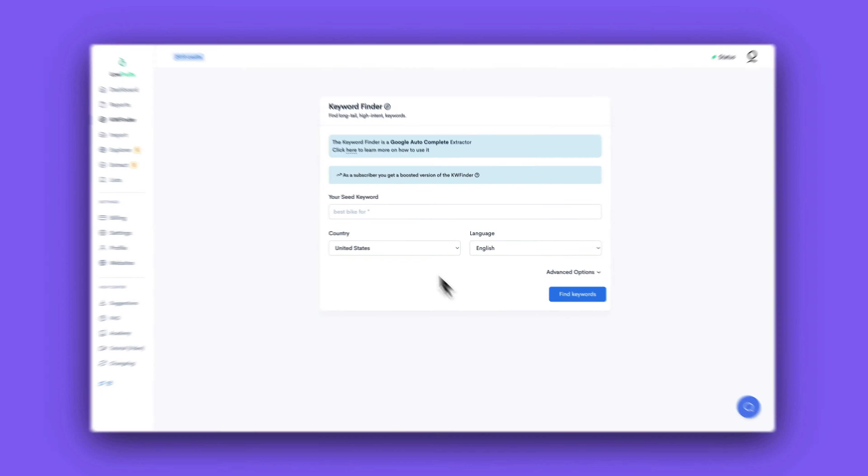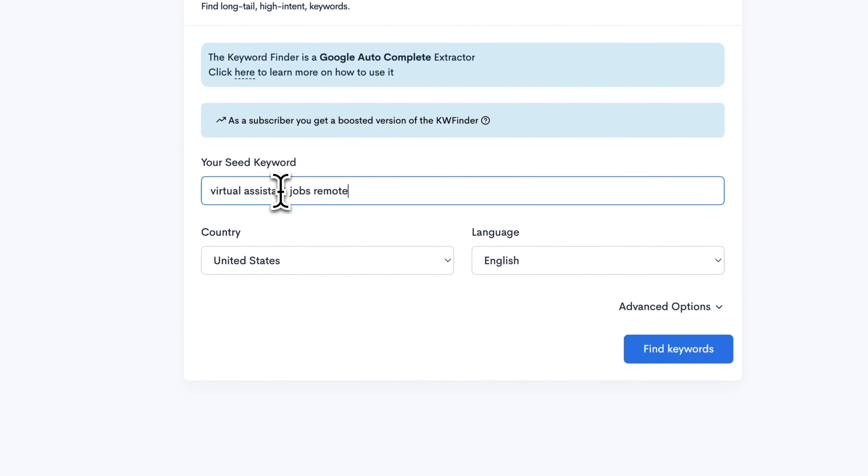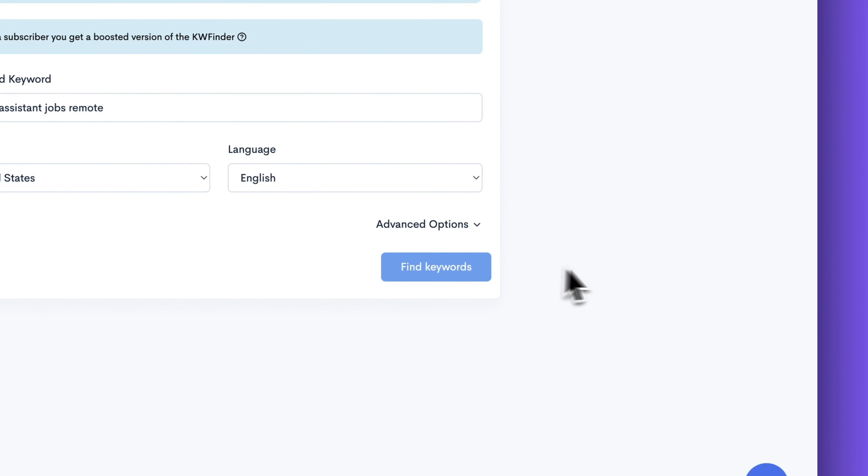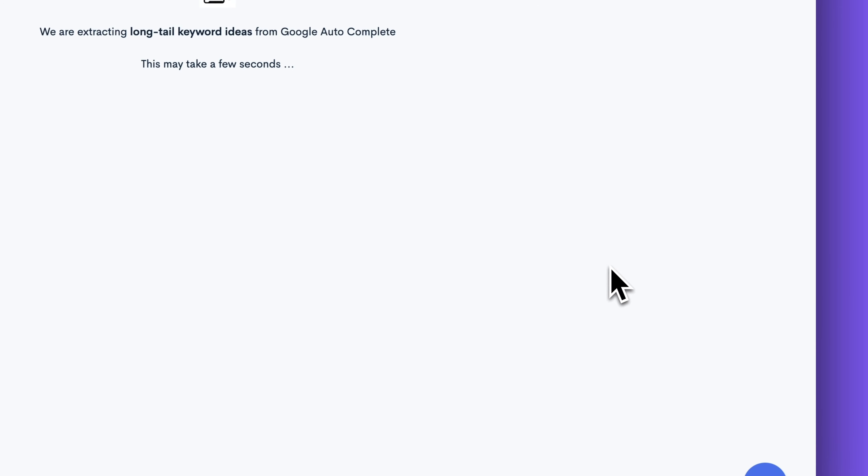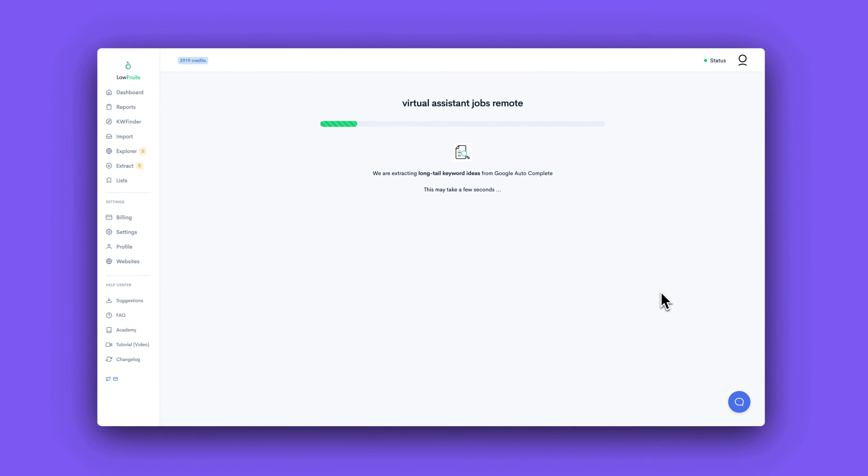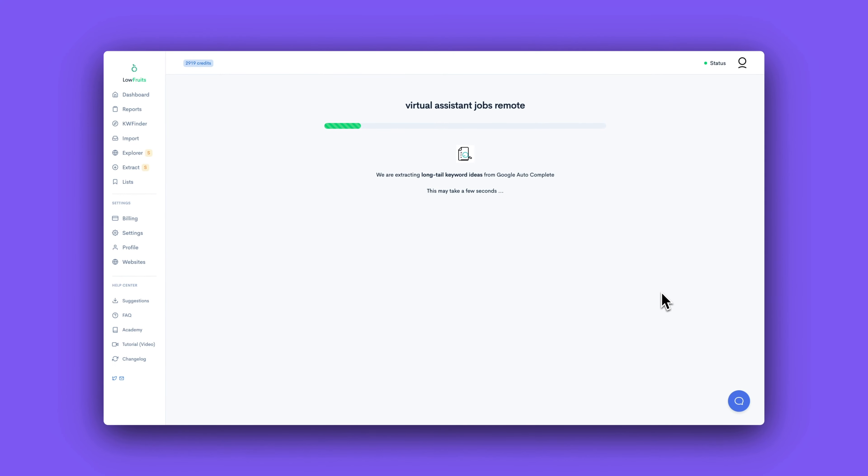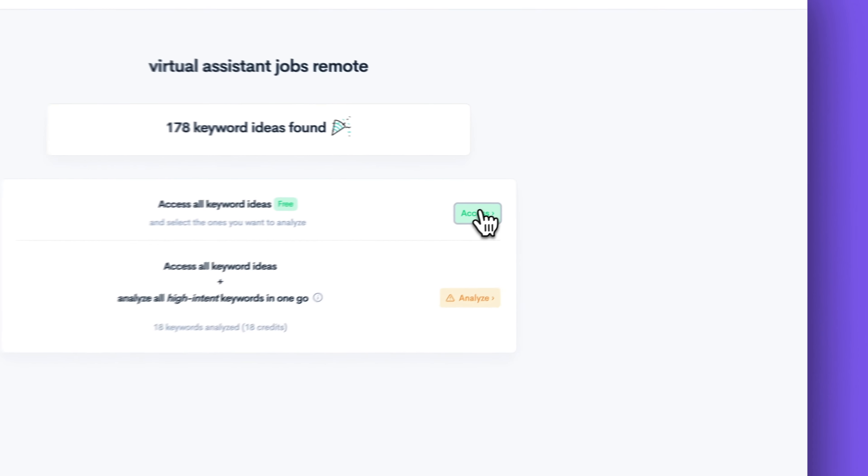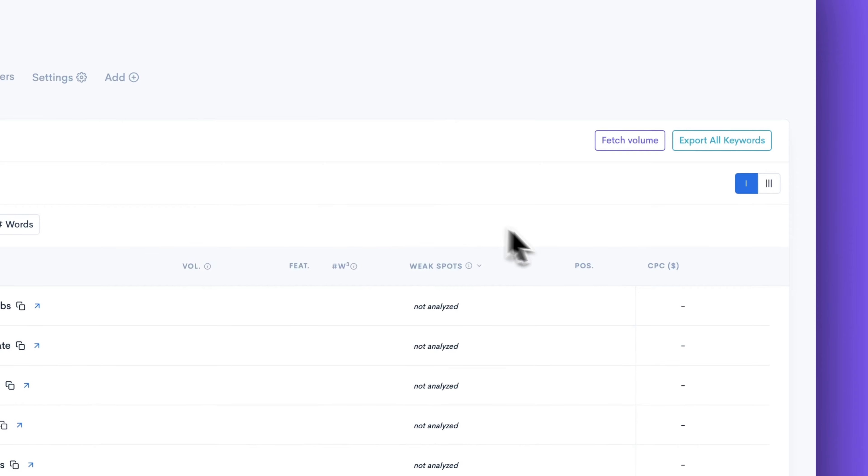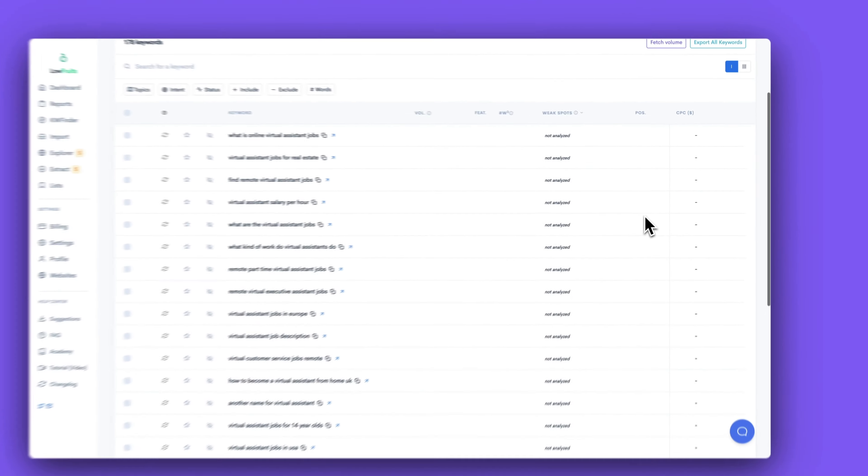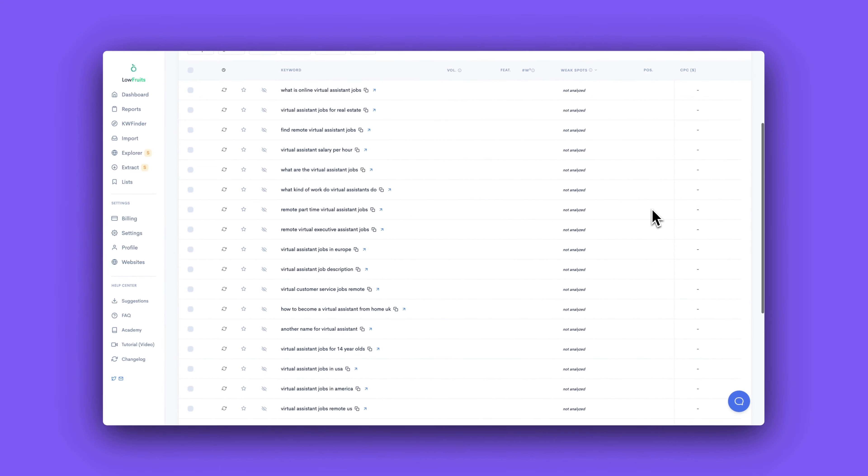But until then, I would probably use a tool like Low Fruit, find my keyword or question in there and then pull it over into TextMetrics and then start writing about the subject. I think that's the most streamlined process.